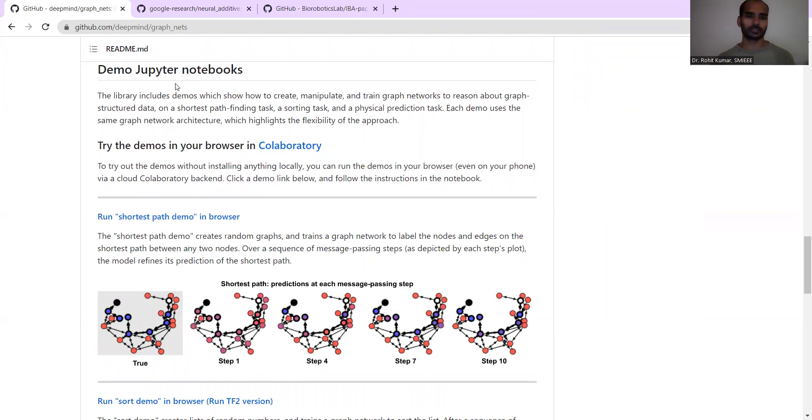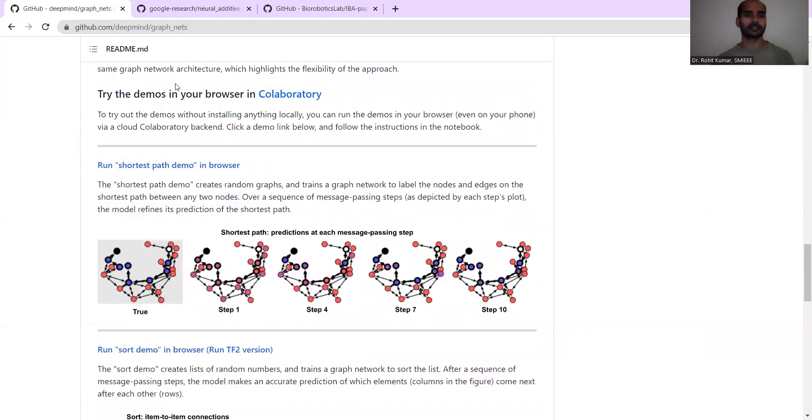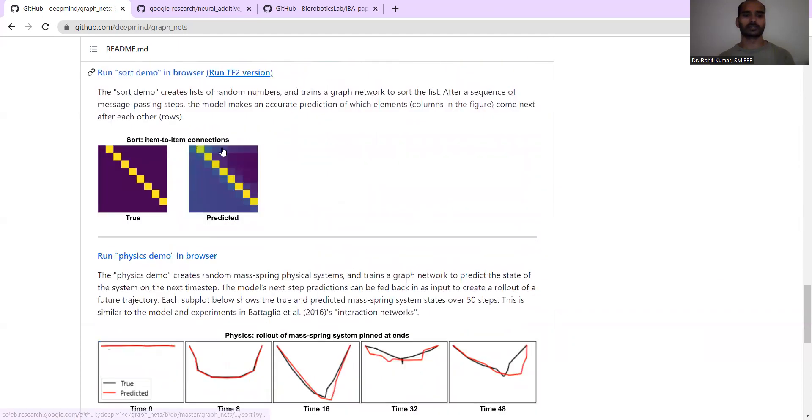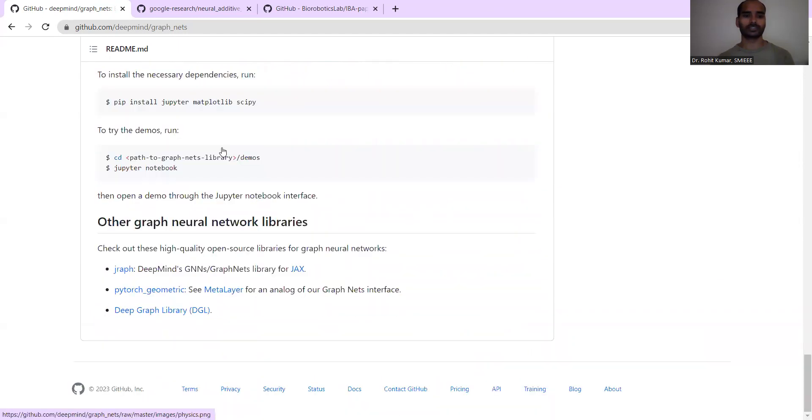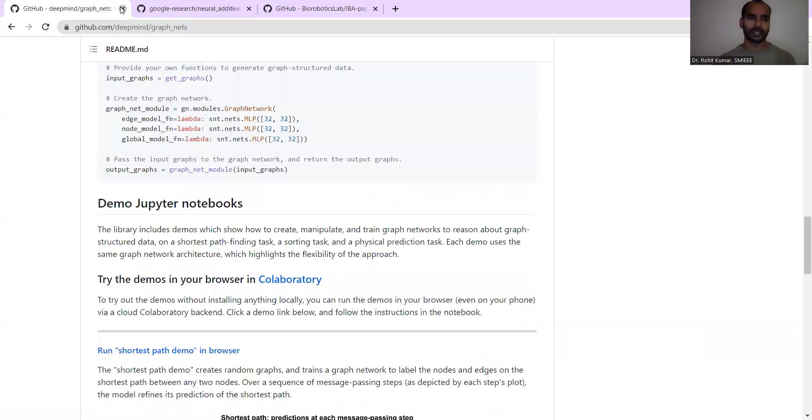Then for installation purposes, they have given detailed installation guidelines for CPU and GPU, and some user examples. Additionally, the demo Jupyter notebook is also discussed. They have given a shortest path demo in the browser. So hope this particular library is going to be useful for you.